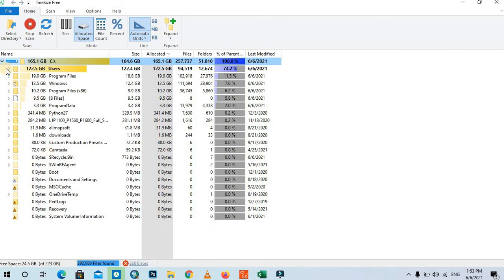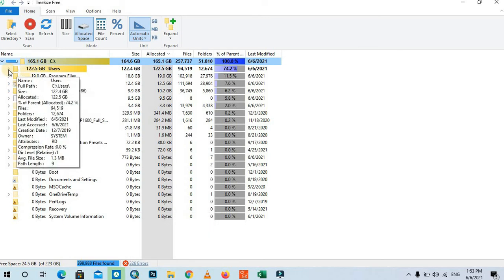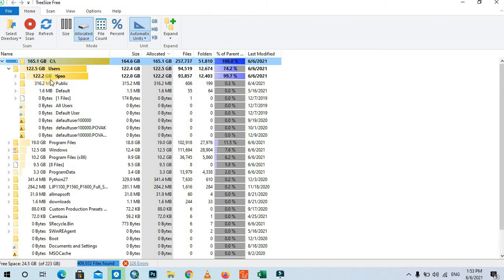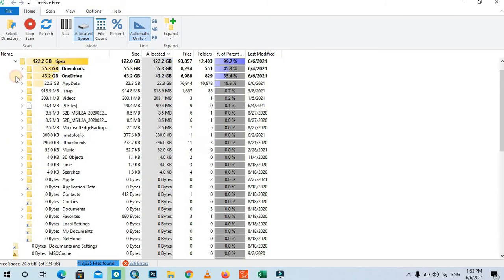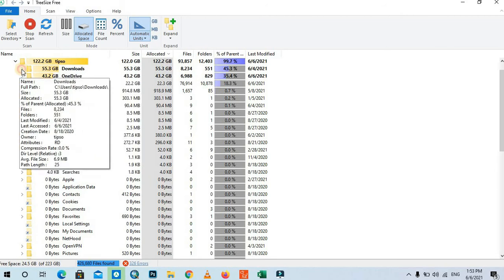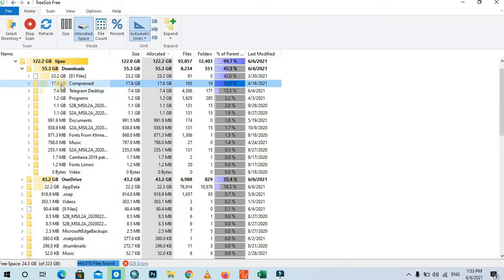I press the button here, and I can see the 'Download' folder contains the most. The compressed files that I downloaded from the internet take up a lot of space, so I need to check.